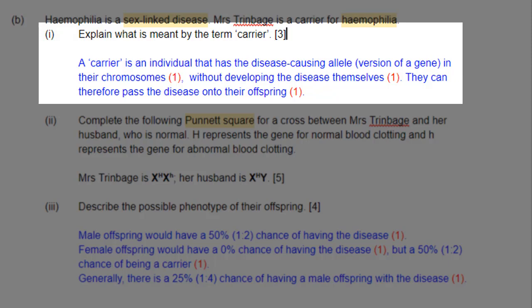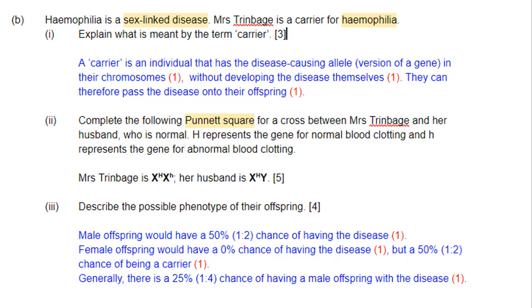Because the allele is recessive, the phenotype does not show the disease — they become a carrier. They can therefore pass the disease on to their offspring. Once the mother or father has the gene that is recessive, they can pass that recessive gene on to their offspring. And depending on what the other parent has, the child can either develop the disease or not. That's part B1.